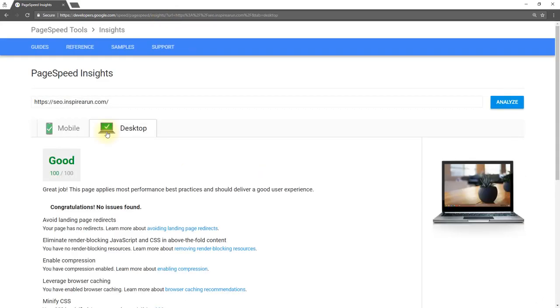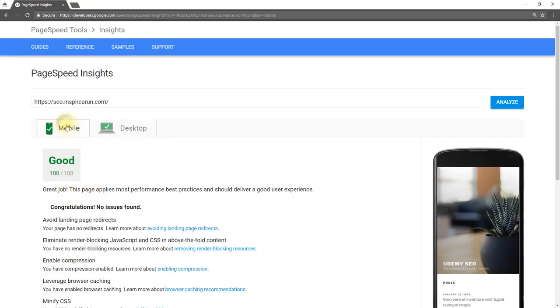As said in the previous lecture, once I left my website to rest for about 7 to 8 minutes, the response time has improved and the score has reached 100 out of 100.